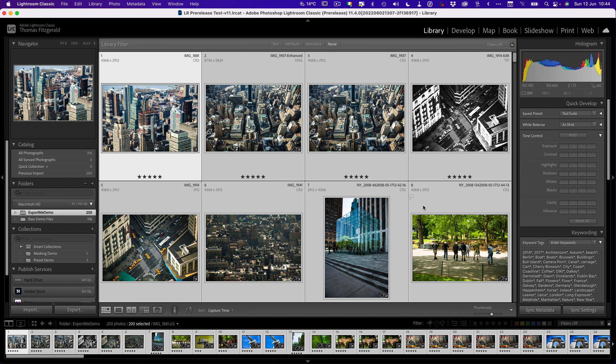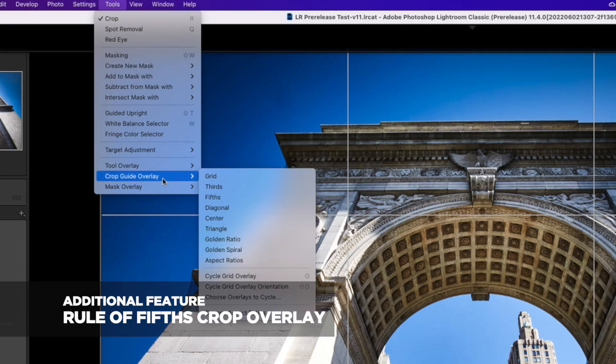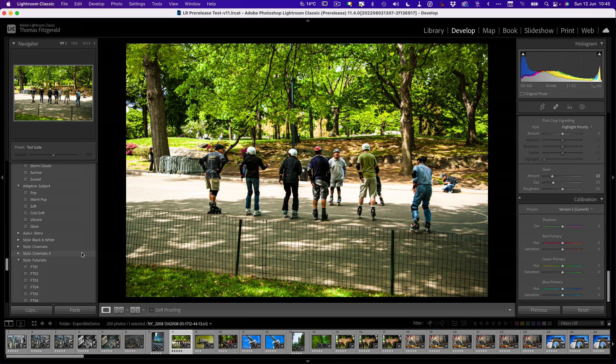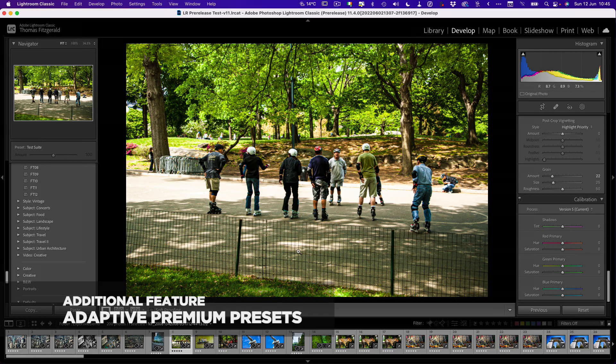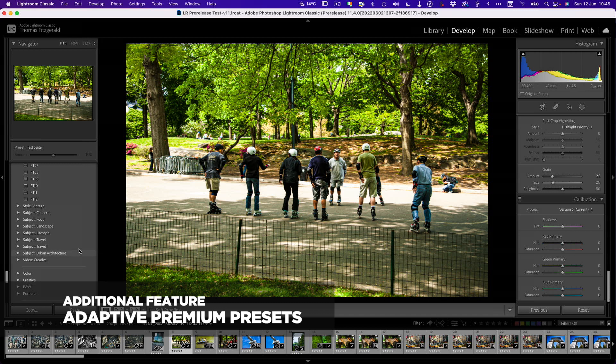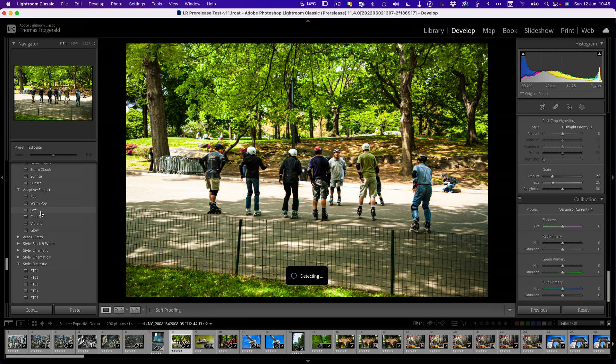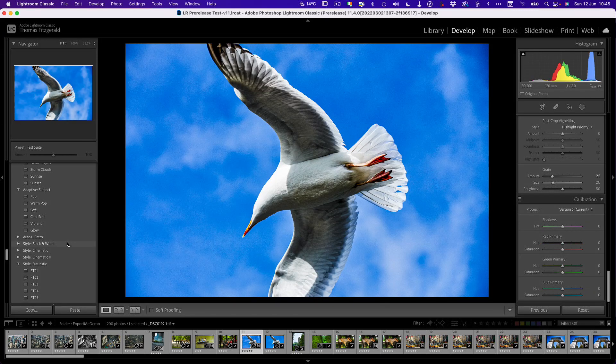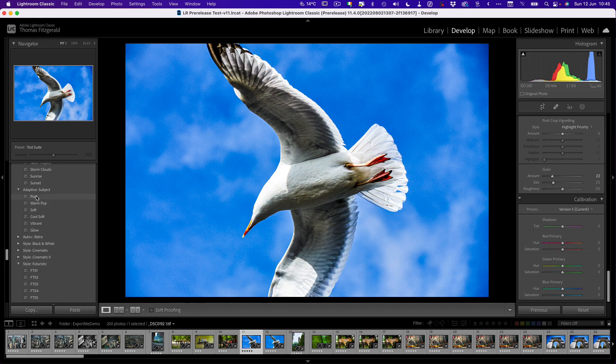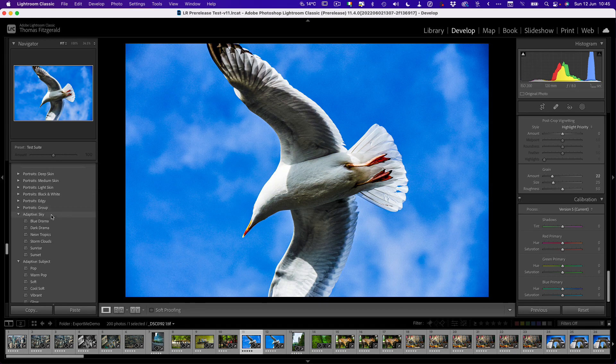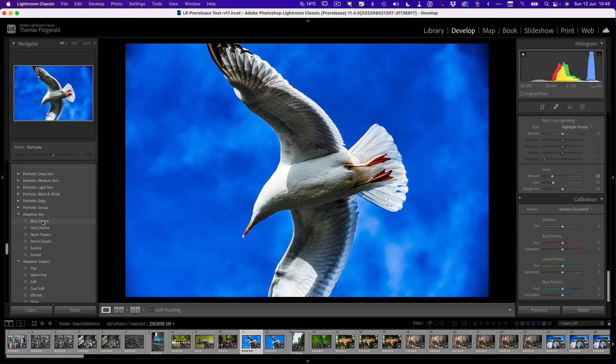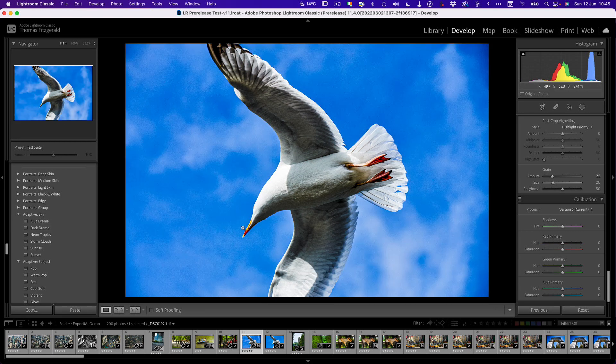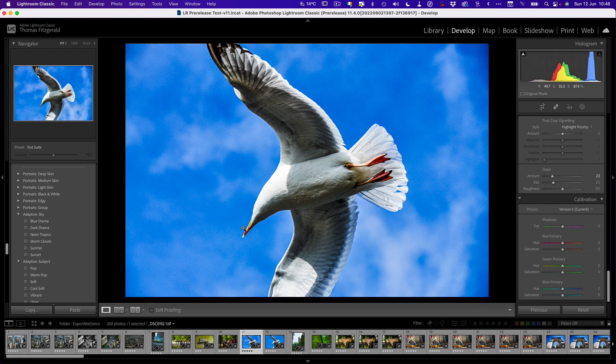Aside from these three main features, there are a couple of other minor features in Lightroom 11.4 as well. Let's have a quick look at those. First up, they've added a rule of fifths overlay to the crop tool. Secondly, there's new premium presets as well, including some adaptive ones that automatically will apply based on the subject. You can see they're applying based on the subject and then we have adaptive ones for sky as well. So that's pretty much it for Lightroom 11.4. It's a pretty big release for a point release, and I think lots of people are going to be happy with the new features.